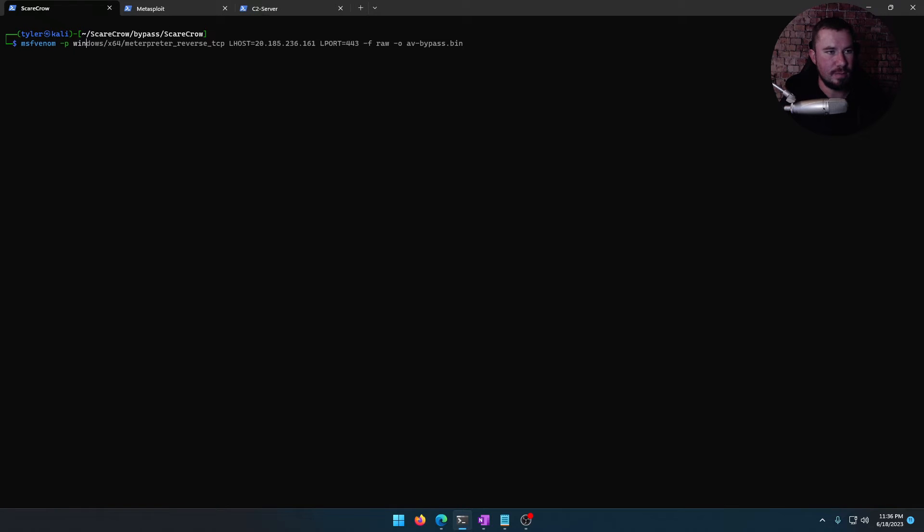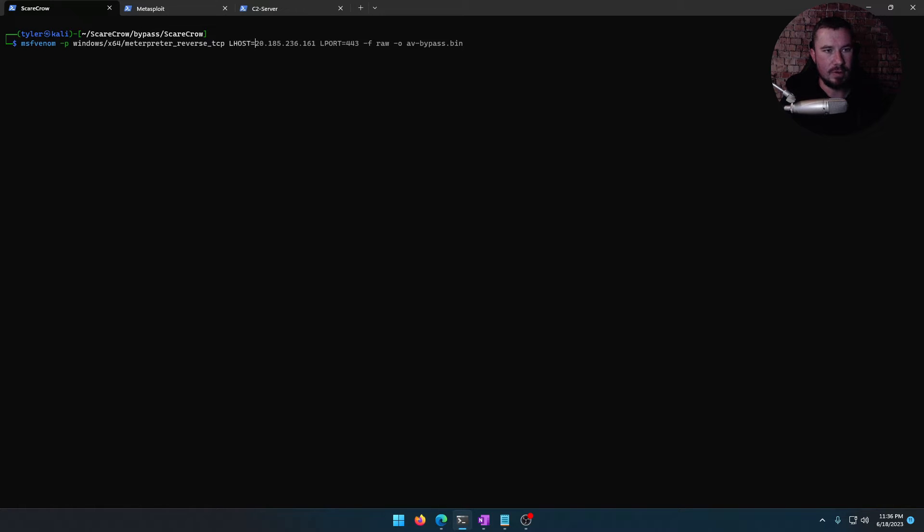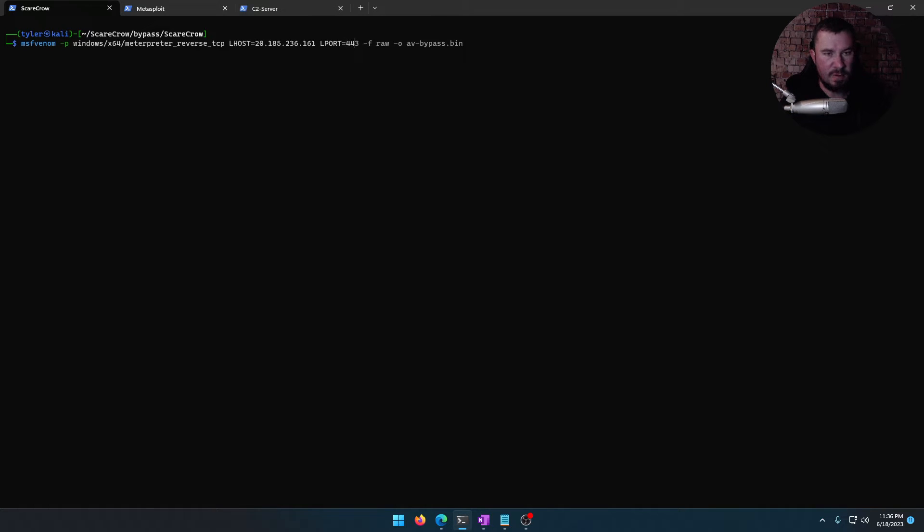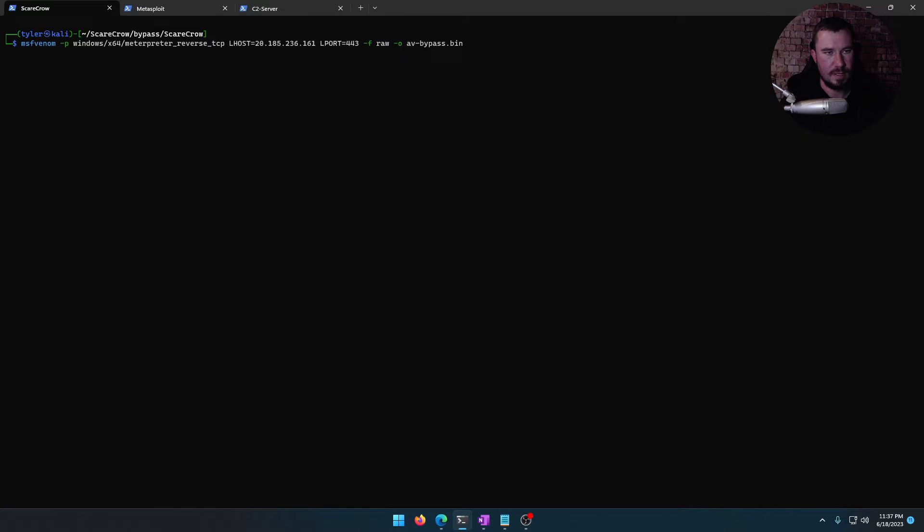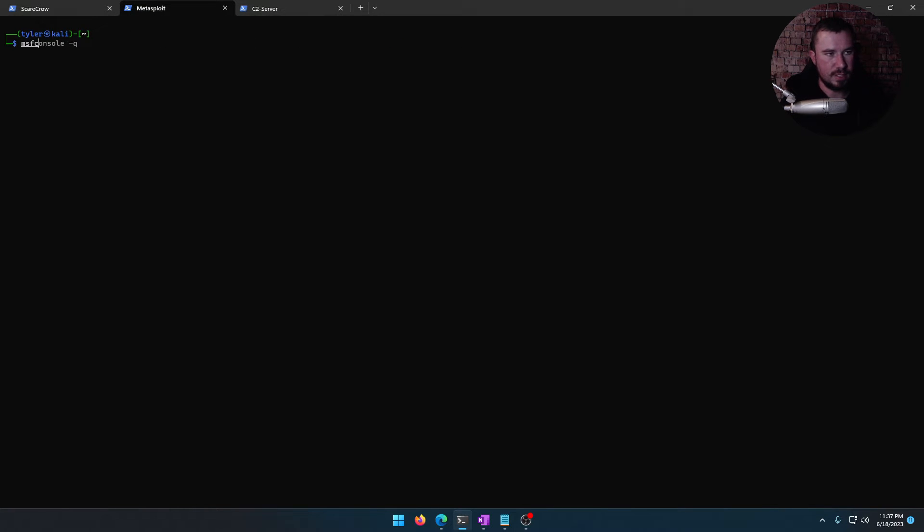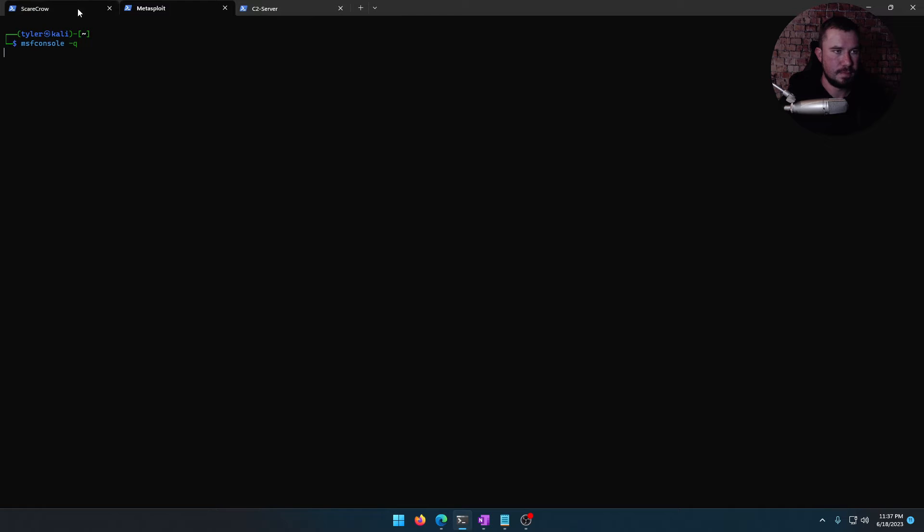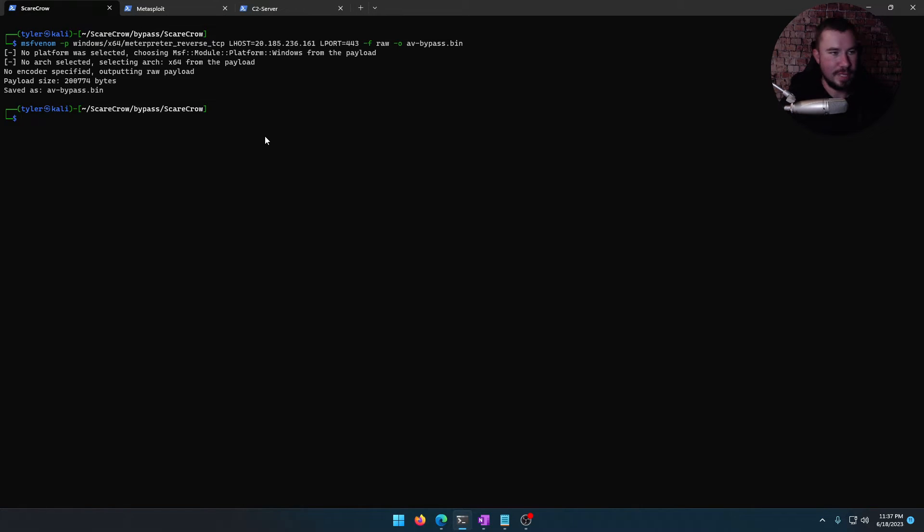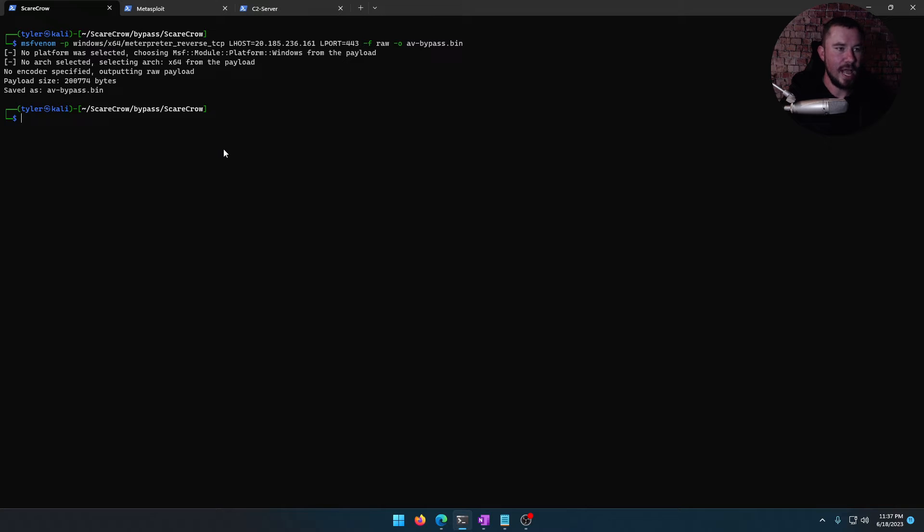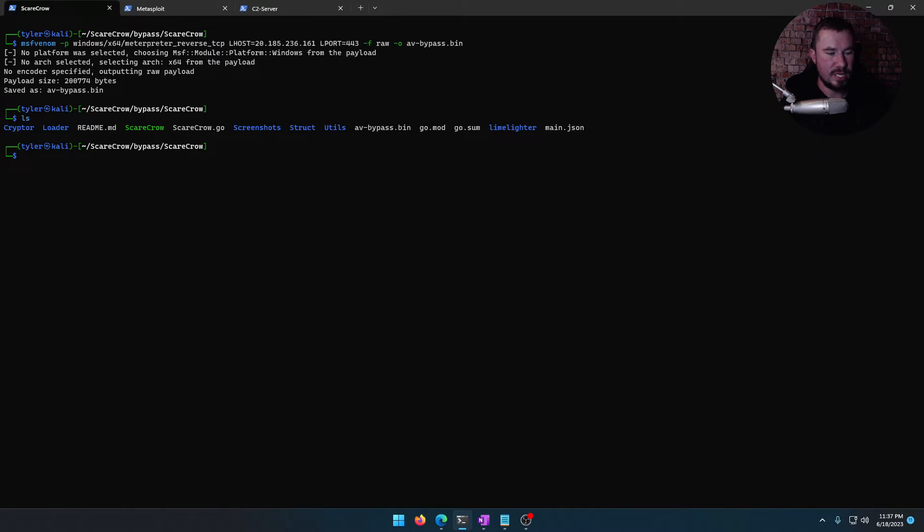You can see my previous one from all the testing I've been doing as I've been playing around with this in my own little lab here. We'll do our L host, which is going to be the public IP of our malicious C2 server. L port is going to be 443 to make it look like regular traffic, and we'll call it avbypass.bin. While that does its thing, let's go ahead and get Metasploit launched.